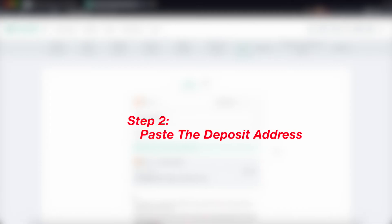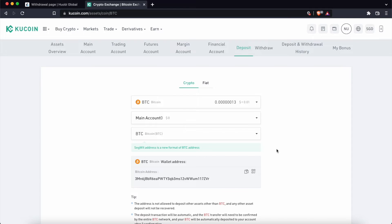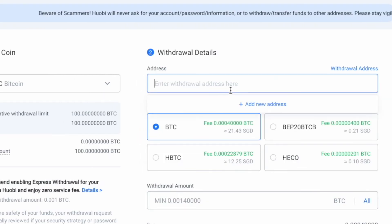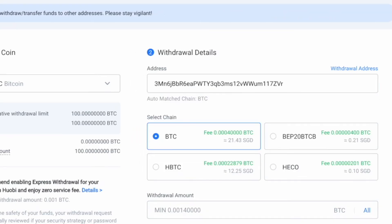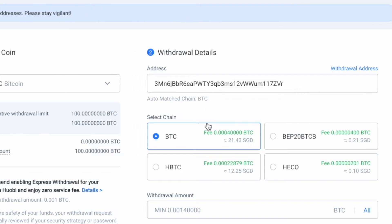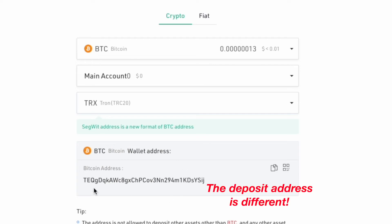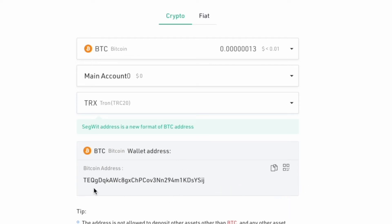Step 2: Paste the KuCoin deposit address on Huobi. Once you have selected a common network between Huobi and KuCoin, you can copy the deposit address from KuCoin and paste it on Huobi. Huobi will automatically match your deposit address to the Bitcoin network. If you choose a different network on KuCoin like TRC20, you'll notice that the deposit address is different from the Bitcoin deposit address.